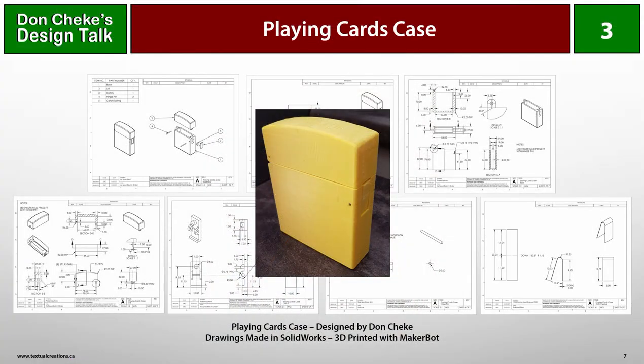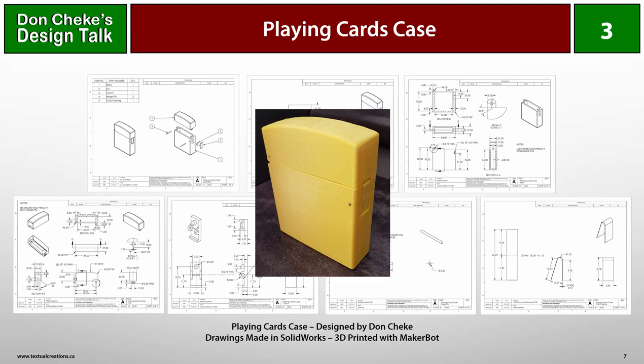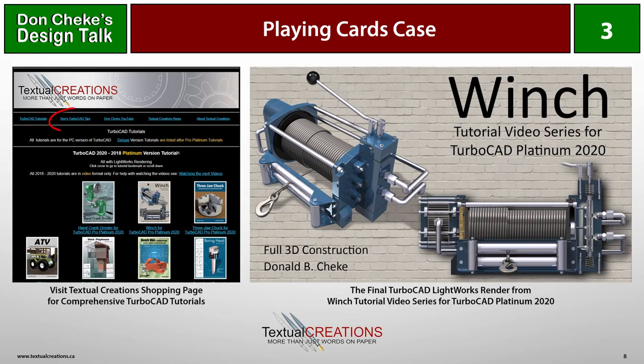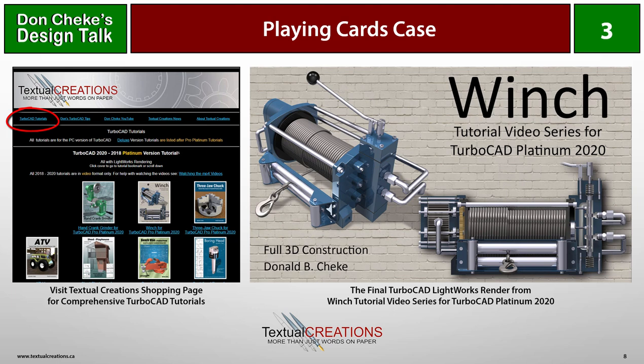So that's the design in a nutshell and the thoughts and the motivations behind it. This is not something I'll be developing as a manufactured product but it certainly could be. I hope that you enjoyed the presentation and that it will give you some things to think about while you're designing your own products. If you'd like to see some more TurboCAD tips for free visit Don Cheke's TurboCAD tips page. If you're interested in delving deeper into TurboCAD learning be sure to check out the full project tutorials on my Textual Creations shopping page. See you next time.